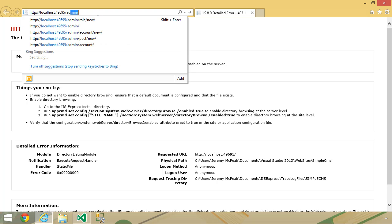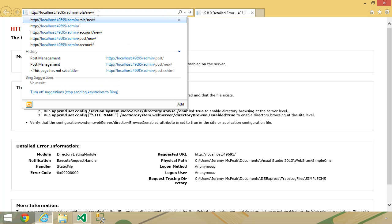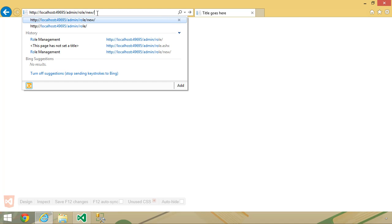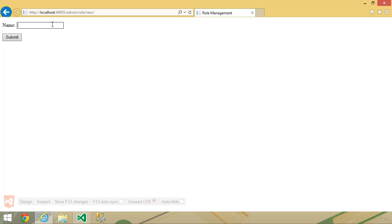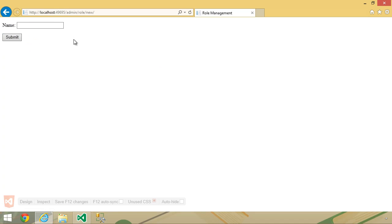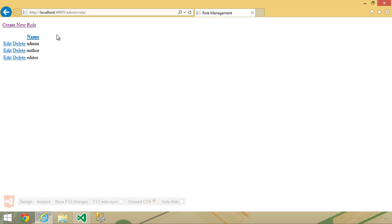Once again, we want to go to admin and then role slash new. We will once again have to log in. So let's go to role slash new. Let's do editor. And there we go — that was the code that we needed. Let's go ahead and add the author role as well. So we have admin, author, and editor.